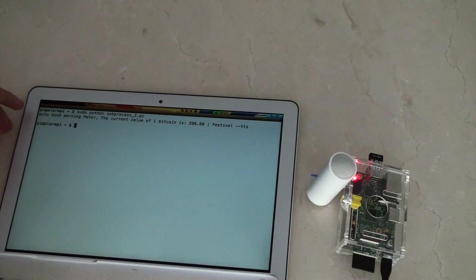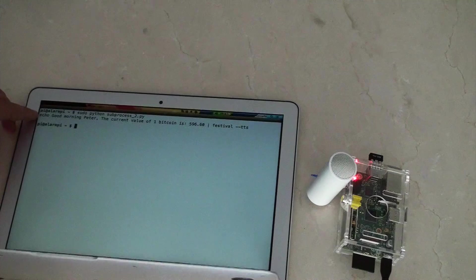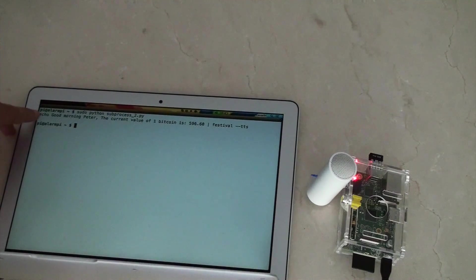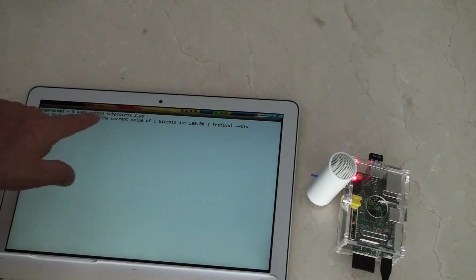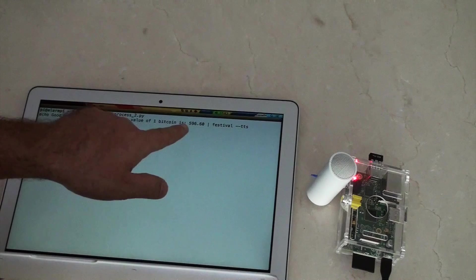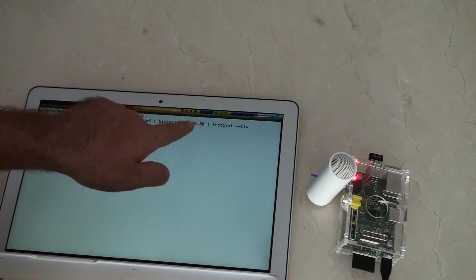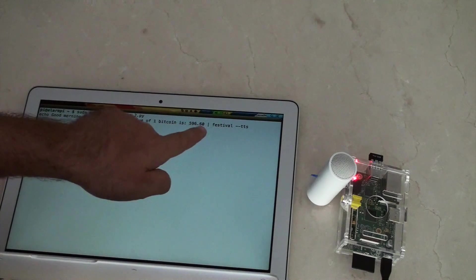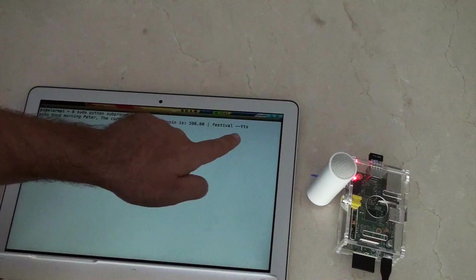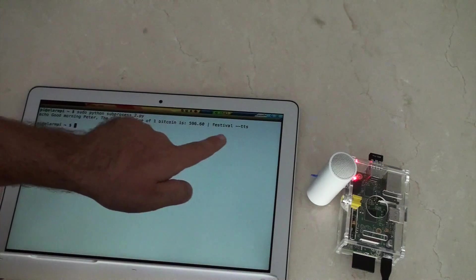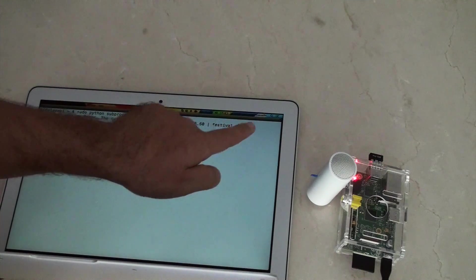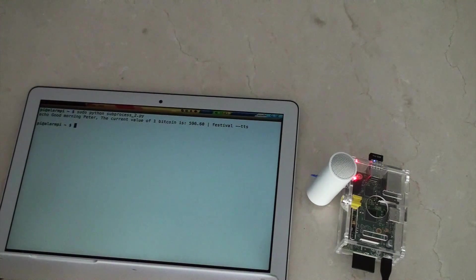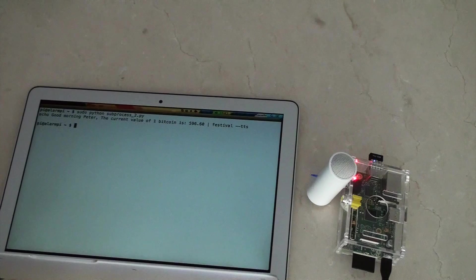But hopefully you can see here this line reads echo, good morning Peter, the current value of 1 Bitcoin is, and then it grabs that value, then using Festival here to basically speak it out as you heard.